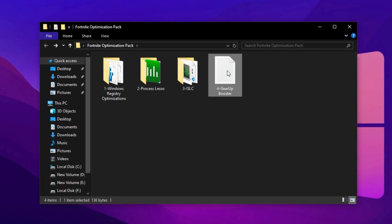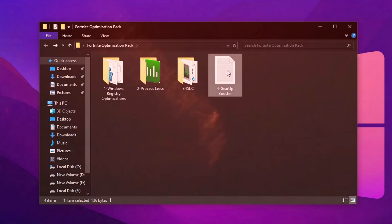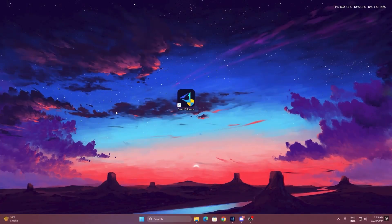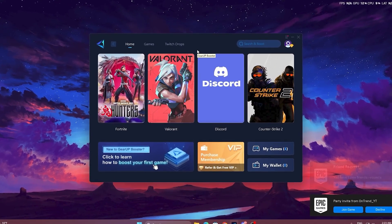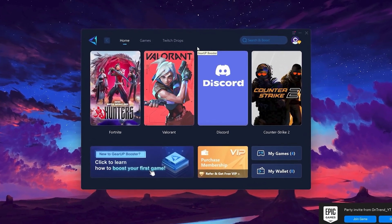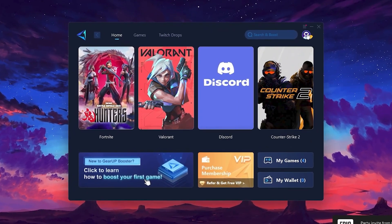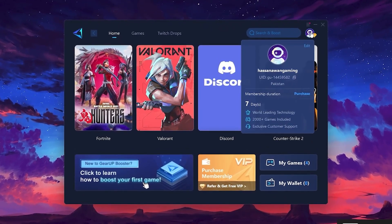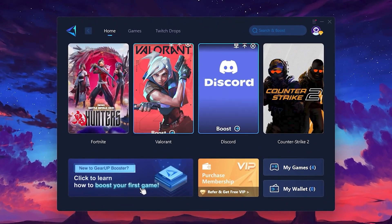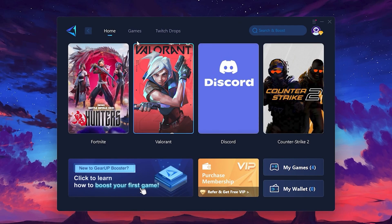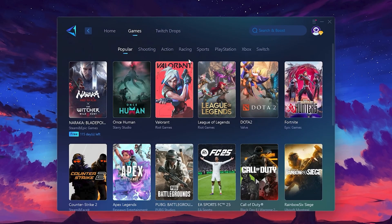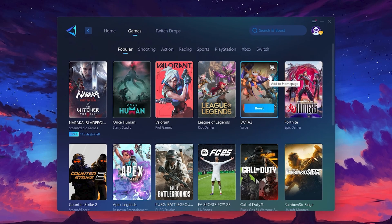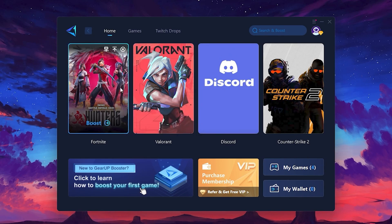To get started with Gear Up Booster, download the tool from the official website using the link in the description. After downloading, install it on your PC. Once installed, you'll see the Gear Up Booster interface. The first thing you'll need to do is log in with your Facebook or Google account. On the Home tab, you'll find all the games installed on your PC. If you go to the Games tab, you can browse thousands of games available for optimization. To optimize your network and FPS, return to the Home tab and select the game you want to boost.